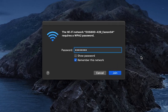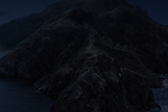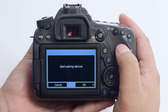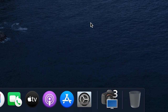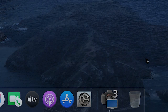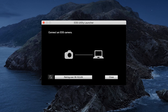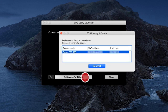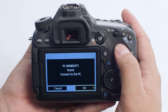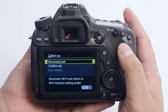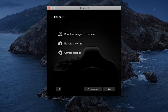Then click Join. Back on the camera, select OK to start pairing devices. Back on the computer, open EOS Utility. The EOS Utility Launcher window will appear. Click Pairing over Wi-Fi/LAN. The EOS Pairing software window will appear. Select your camera model, then click Connect. Return to your camera and select OK to connect it to your computer. On the Mac, the EOS Utility menu screen will appear.